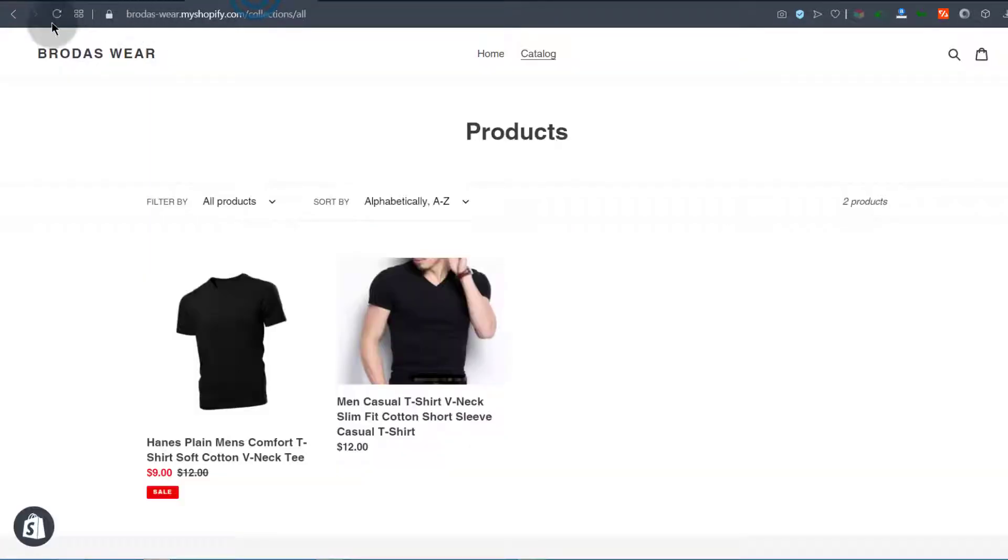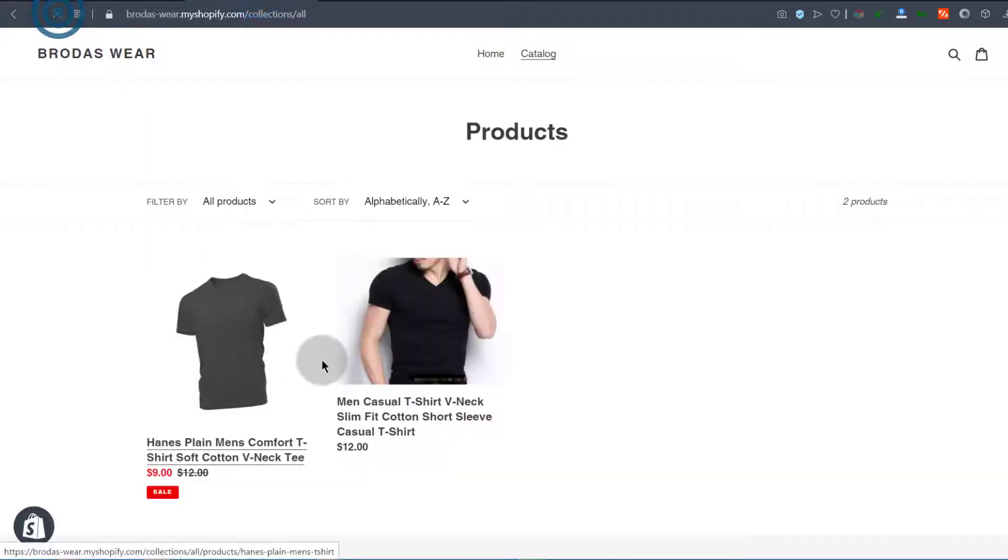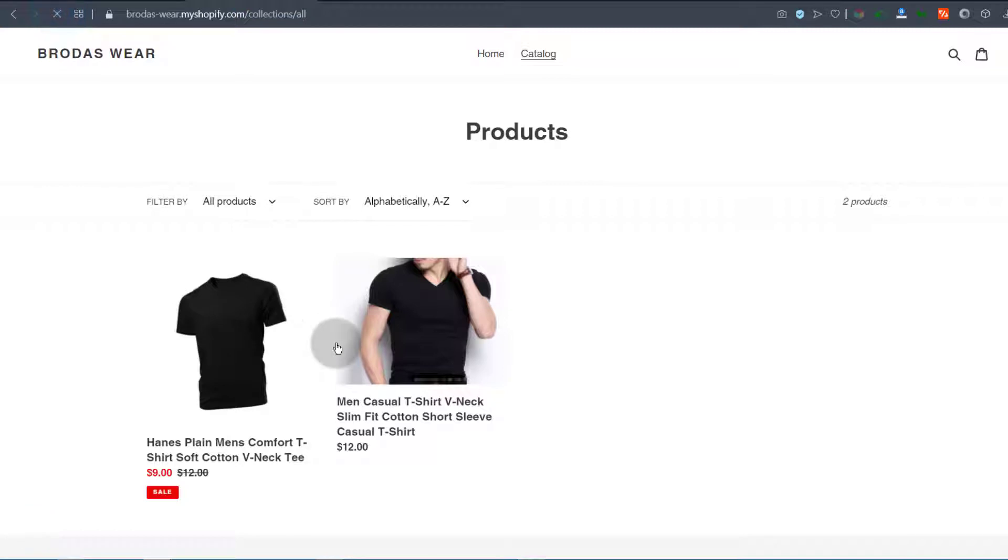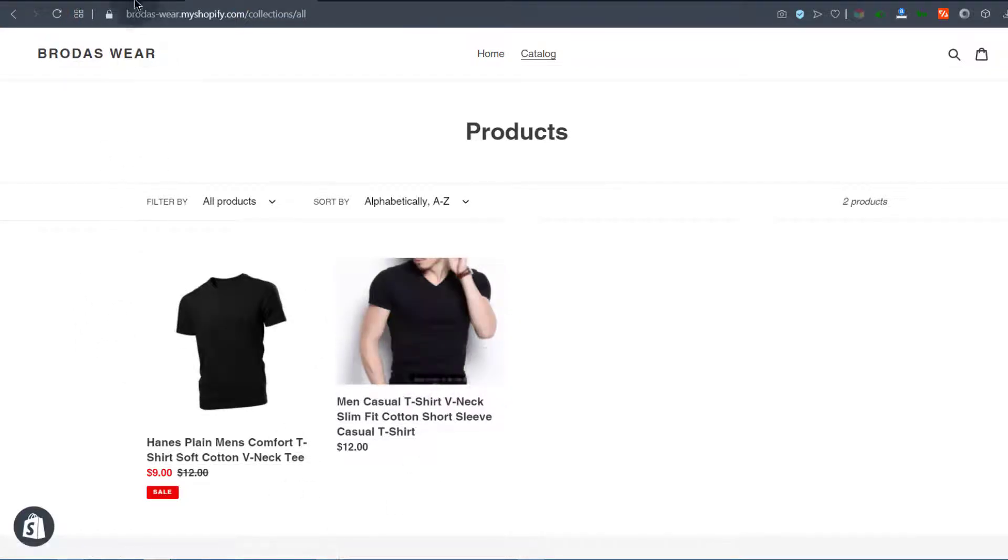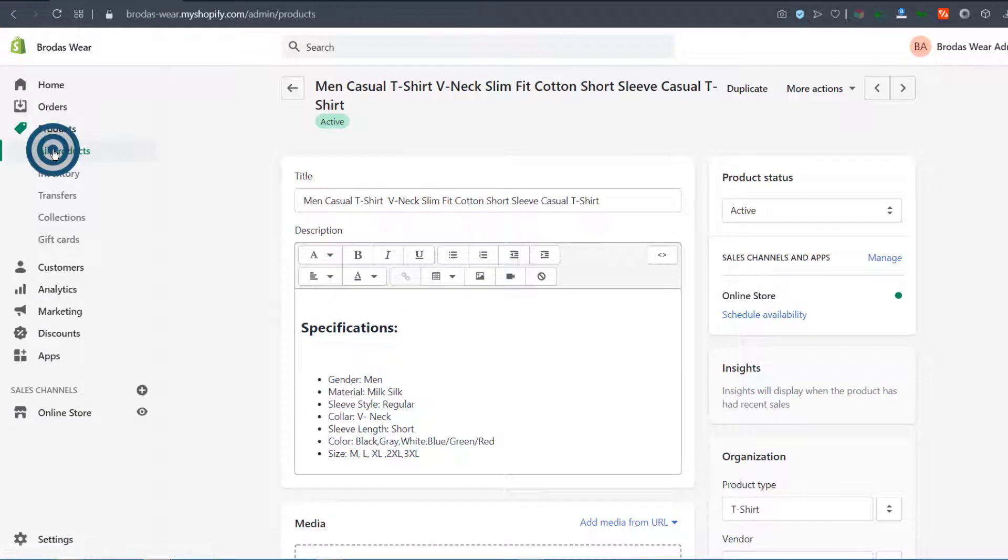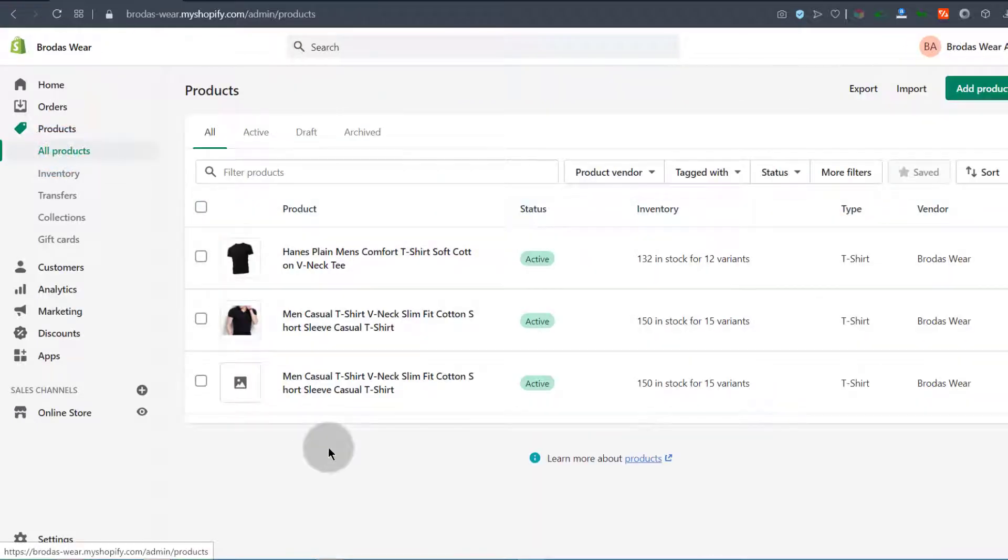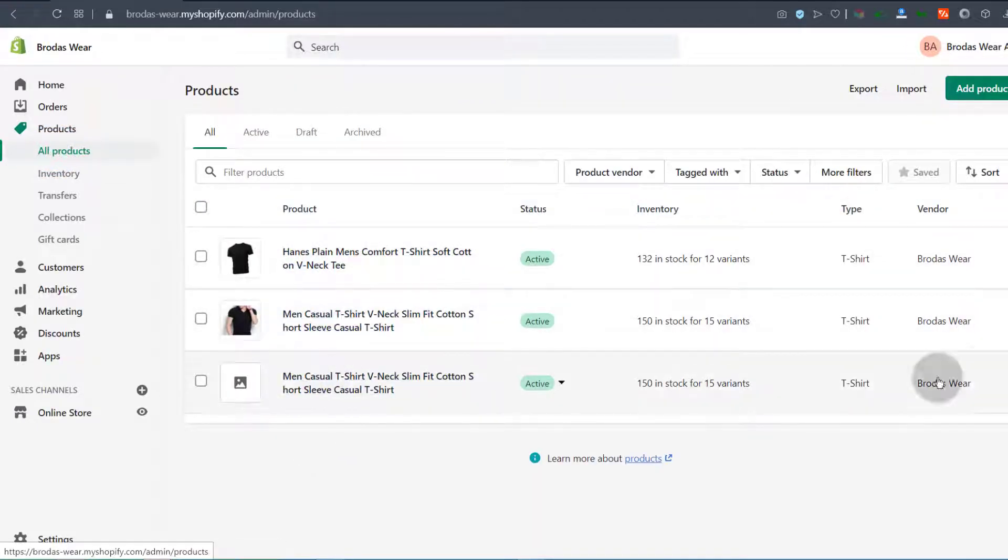If you come here under all products, let's see if it's available. You're going to see that the product has been duplicated.